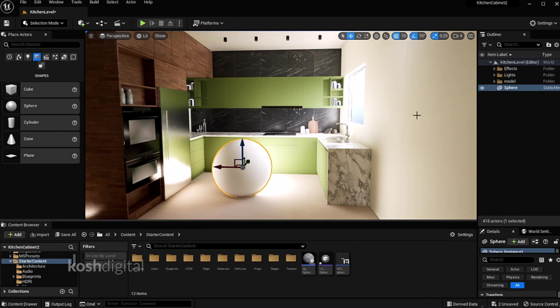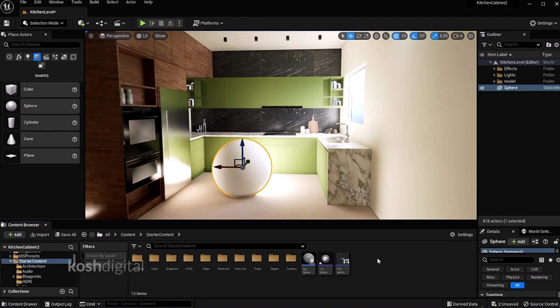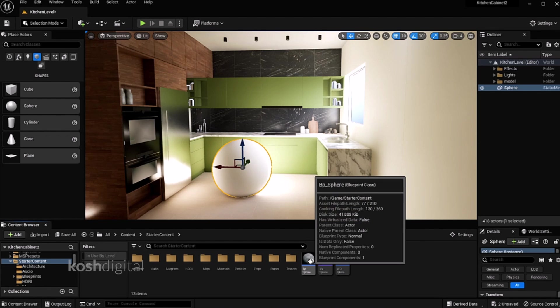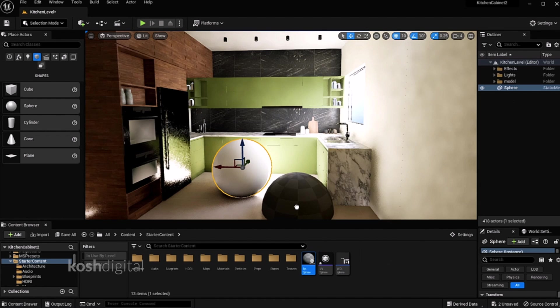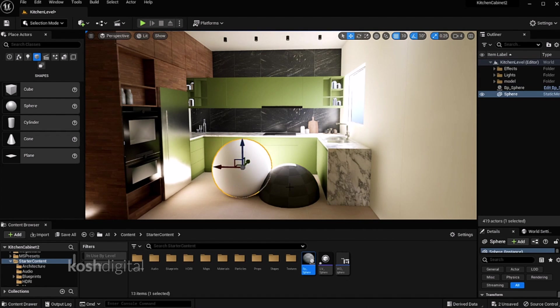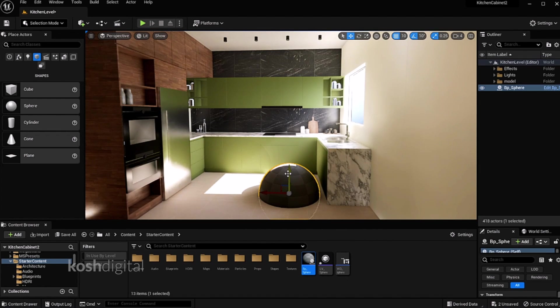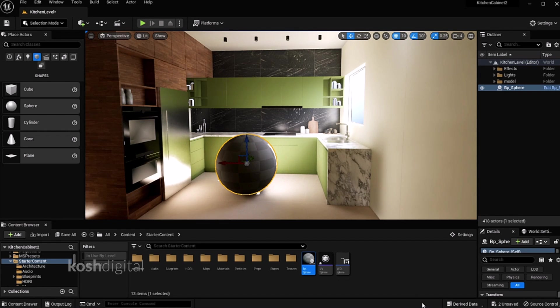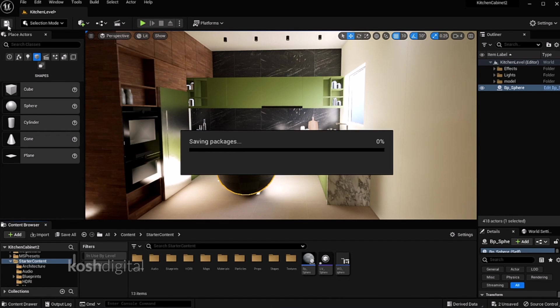Now if you look at here, this is actually a mesh. But what we have created, we have created blueprint sphere. So we need to bring it in here. You can just delete it, just put it here.